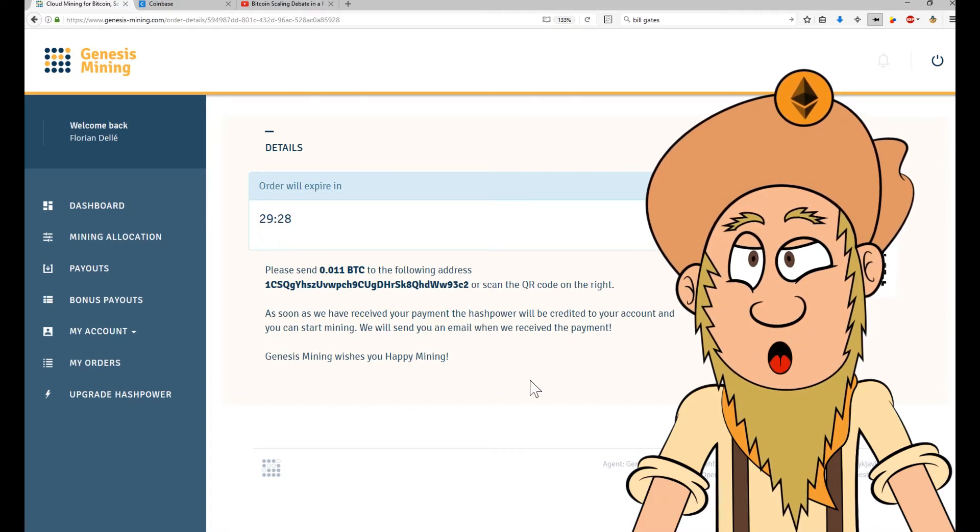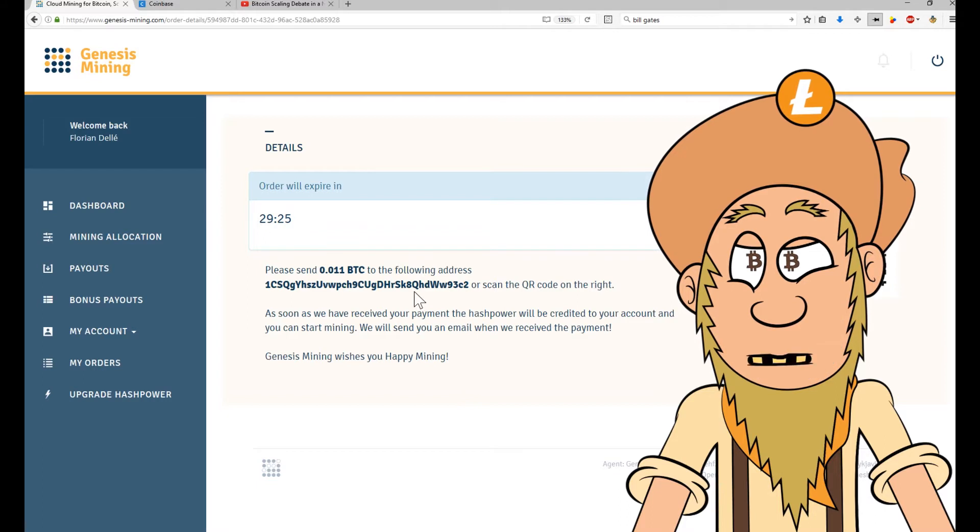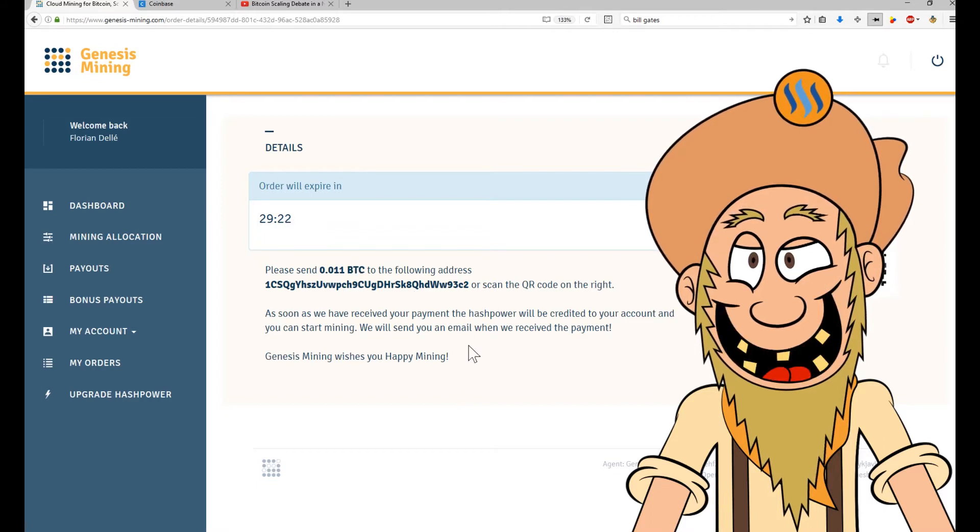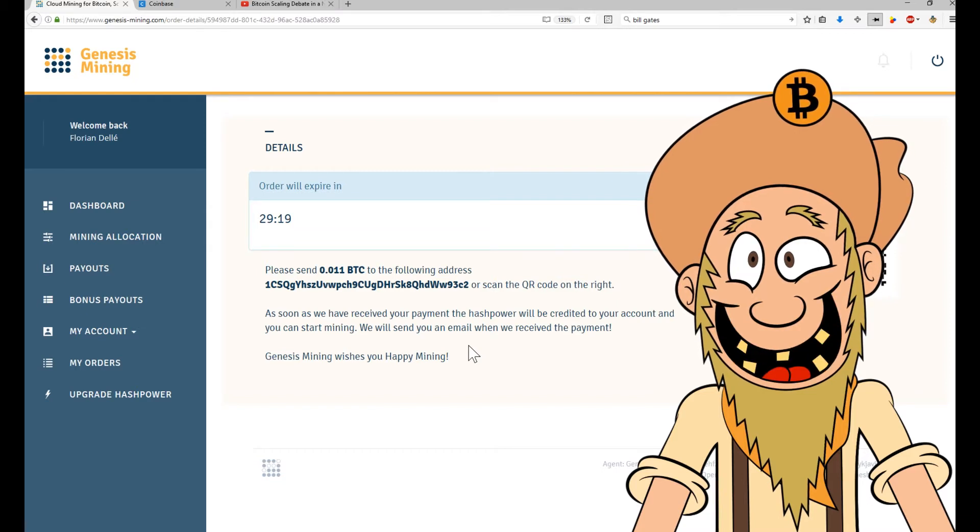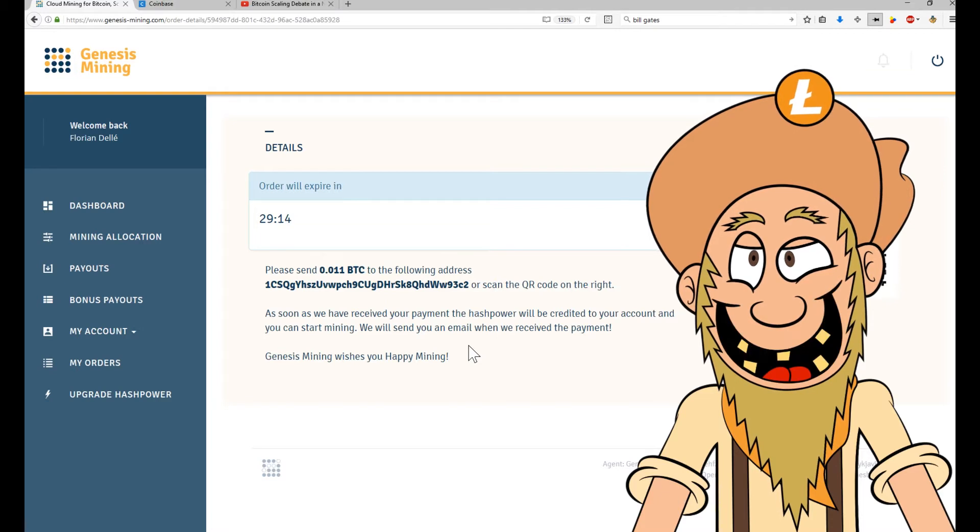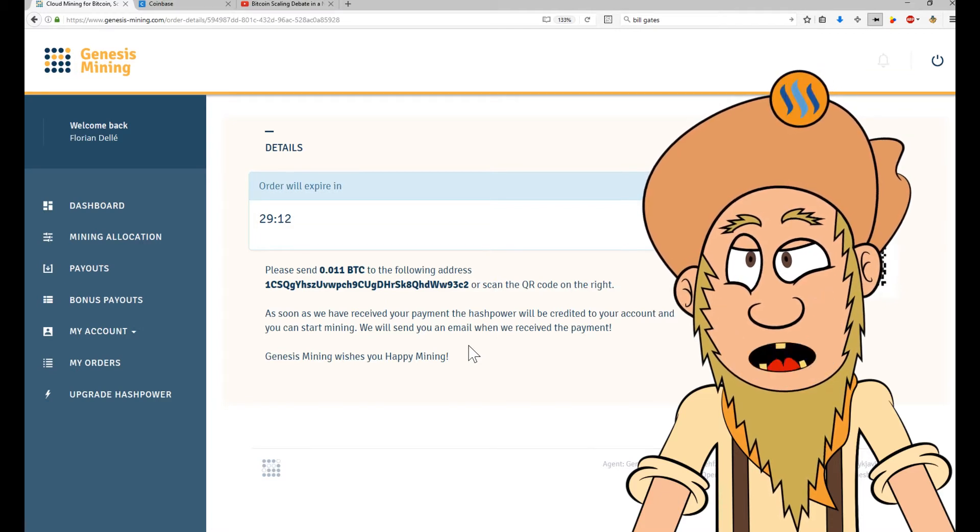Now I should get a confirmation here anytime soon on Genesis mining. So what I will do is I will see what's going on in the next couple of weeks and months. It will take some time before I will get back my money.